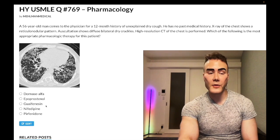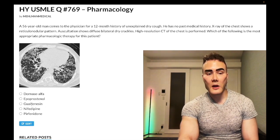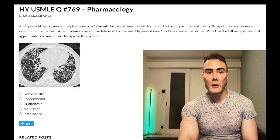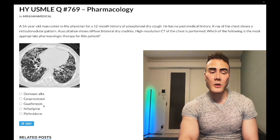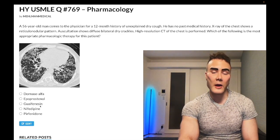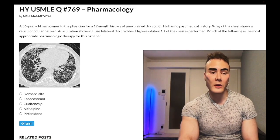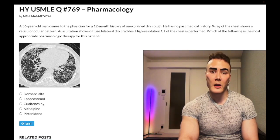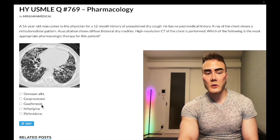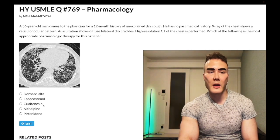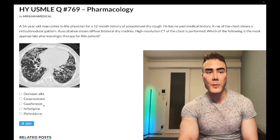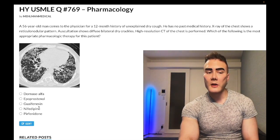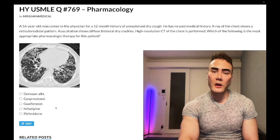Choice C: guaifenesin — wrong answer. This is a mucolytic that can soften mucus. It's a high-yield drug for general life and you'll see it in a lot of over-the-counter cough and cold medications, but it's truthfully not assessed on USMLE. I can't think of any time I've seen it as a correct answer on Step 1 or Step 2 — maybe rarely as a distractor. Wrong answer.